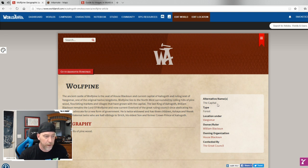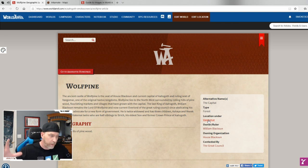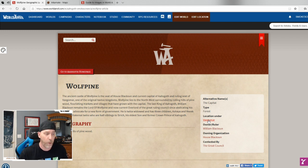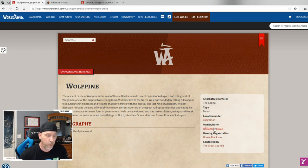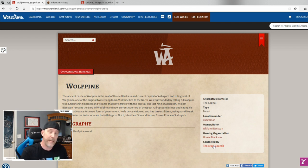The article gives you fields for alternative name, type, geography — 'rolling hills of pine wood' shows as forest — and location: Wolf Pine is in Vegamar, which is in Osgoth. You can go from a high-level view of your realm all the way down to a village or a single room. It also auto-links the owner — William Blackson, Lord of Wolf Pine — and the owning organization, House Black Sun.